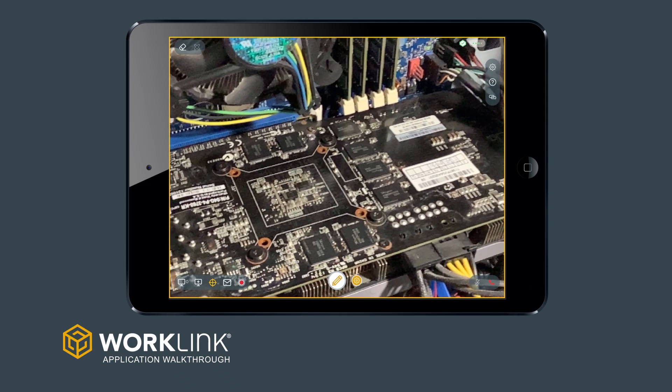Once zoomed in, you can add annotations with much more precision without needing to worry about a moving camera.